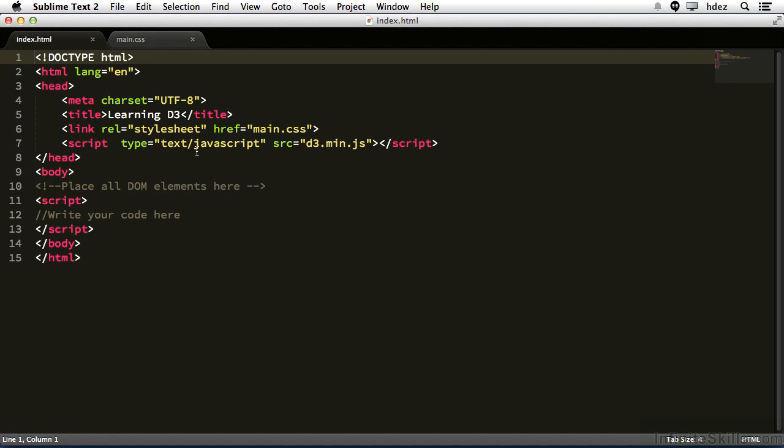Since we'll be dealing with datasets, I want to make sure that we review some really basic array and object concepts in JavaScript. First, let's create a dataset.